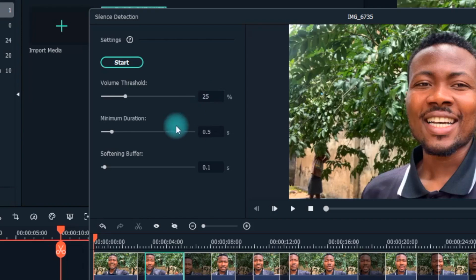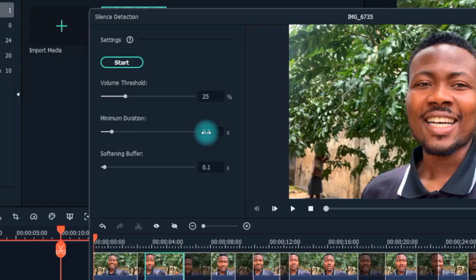Also, the minimum silence slider allows you to define the silence duration or the low sounding parts of the footage. Automatically, segments of the footage with the silence duration that is more than a second will be picked up by the silence detection algorithm.